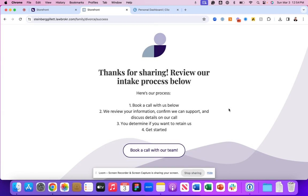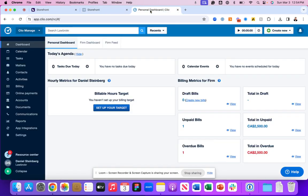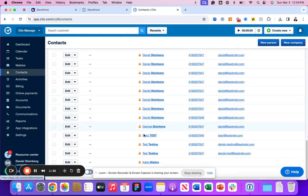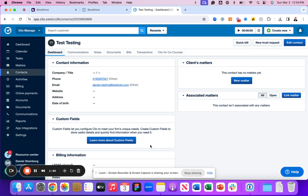Once that's submitted, we would navigate to our Clio manage experience. If we scroll down, we'll see a net new customer here that suggests test and testing.